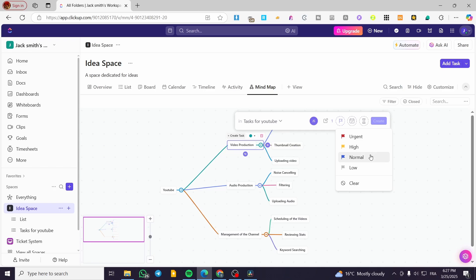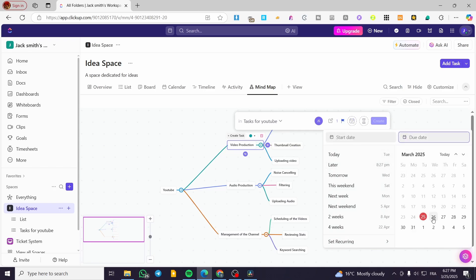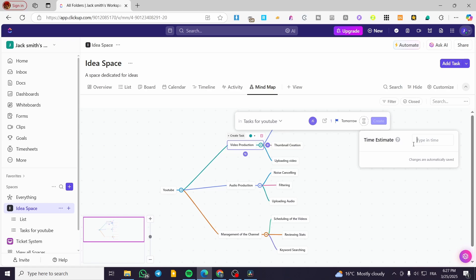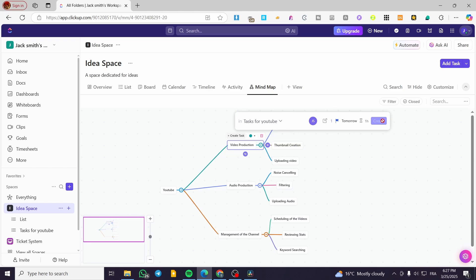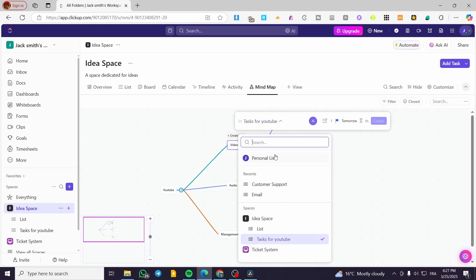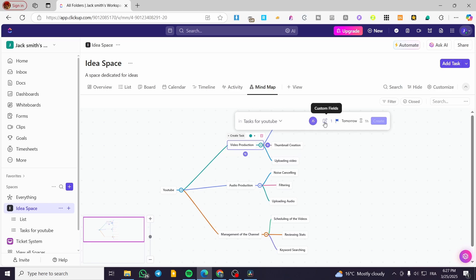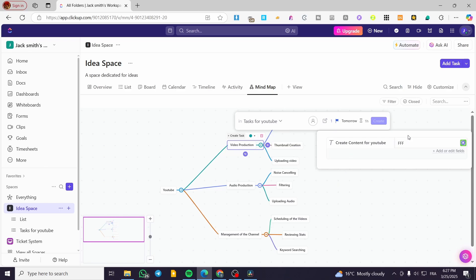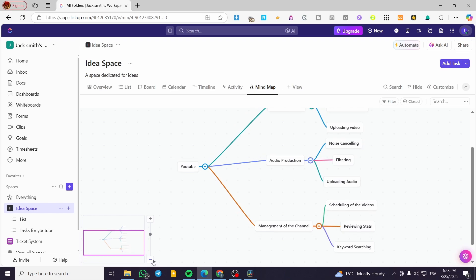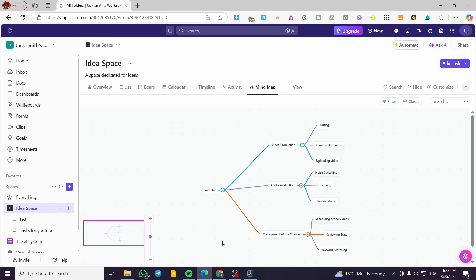I can set up the priority — for example, 'Normal' — and the due date. You can also set the time estimate, for example one hour. That was pretty much it for today's video. Thank you guys for watching — I hope you enjoyed the content and I hope to see you soon on the next one.